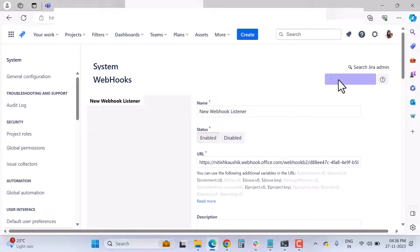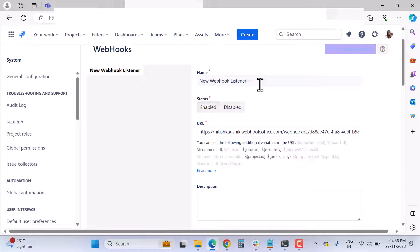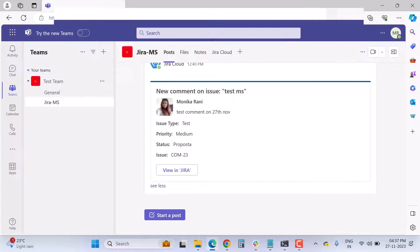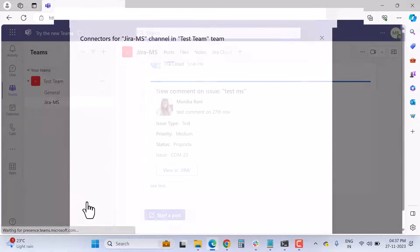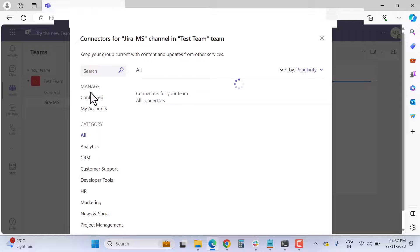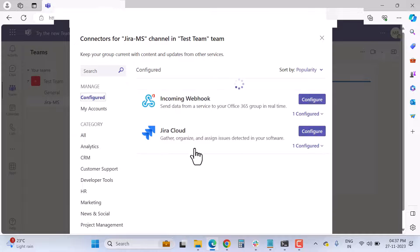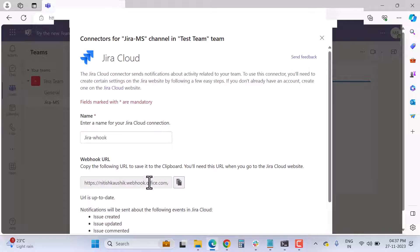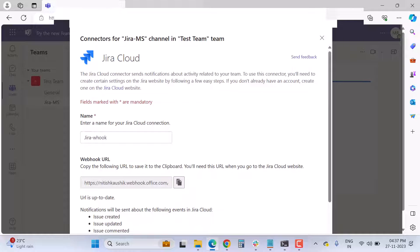When creating a new webhook, enter the name of the webhook and set the status to enabled or disabled. Then paste the same URL that you copied from the Teams connector configuration. Go back to Manage, click Configure on the Jira Cloud connector, and copy that URL to paste here in the Jira webhooks.